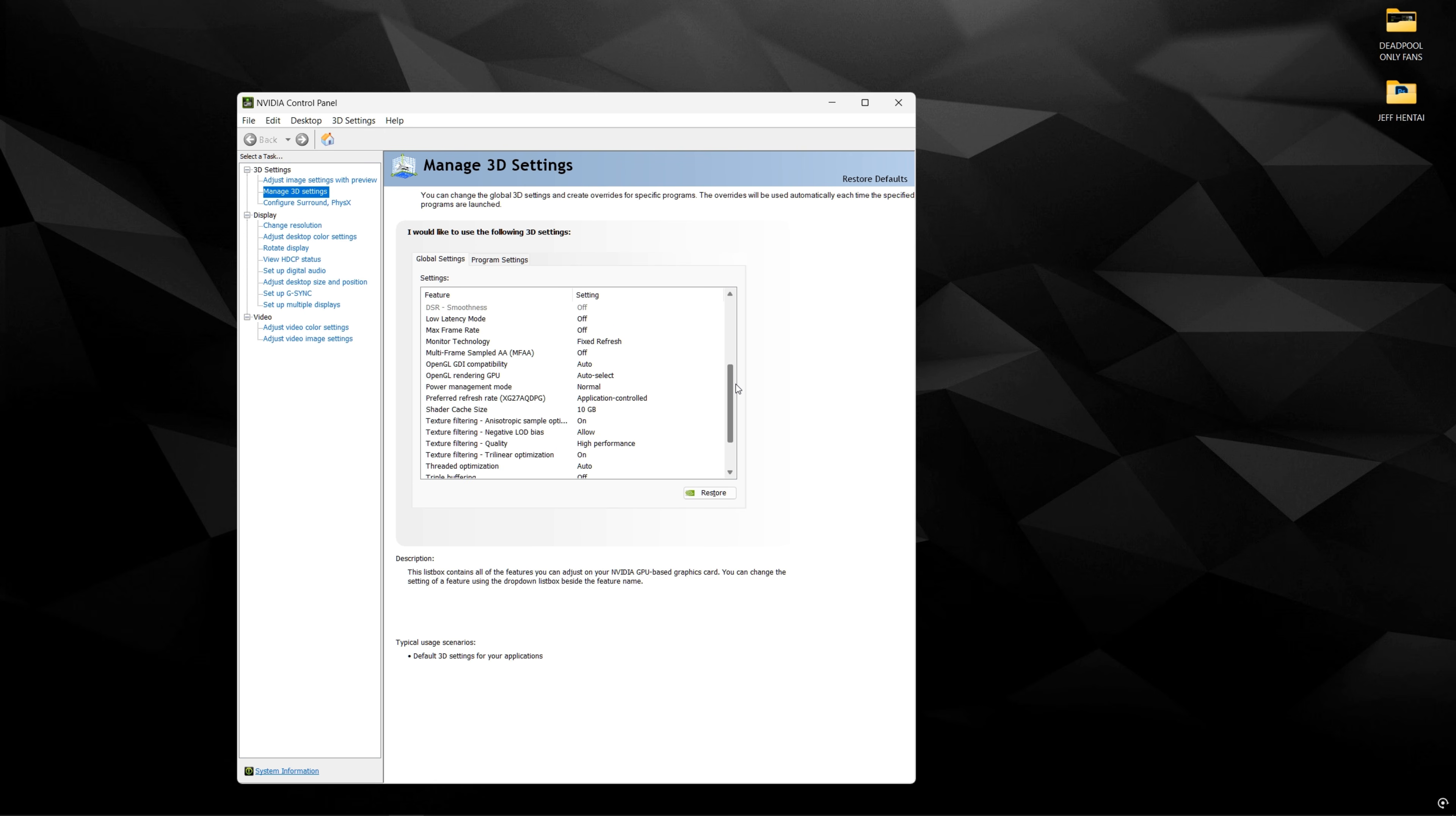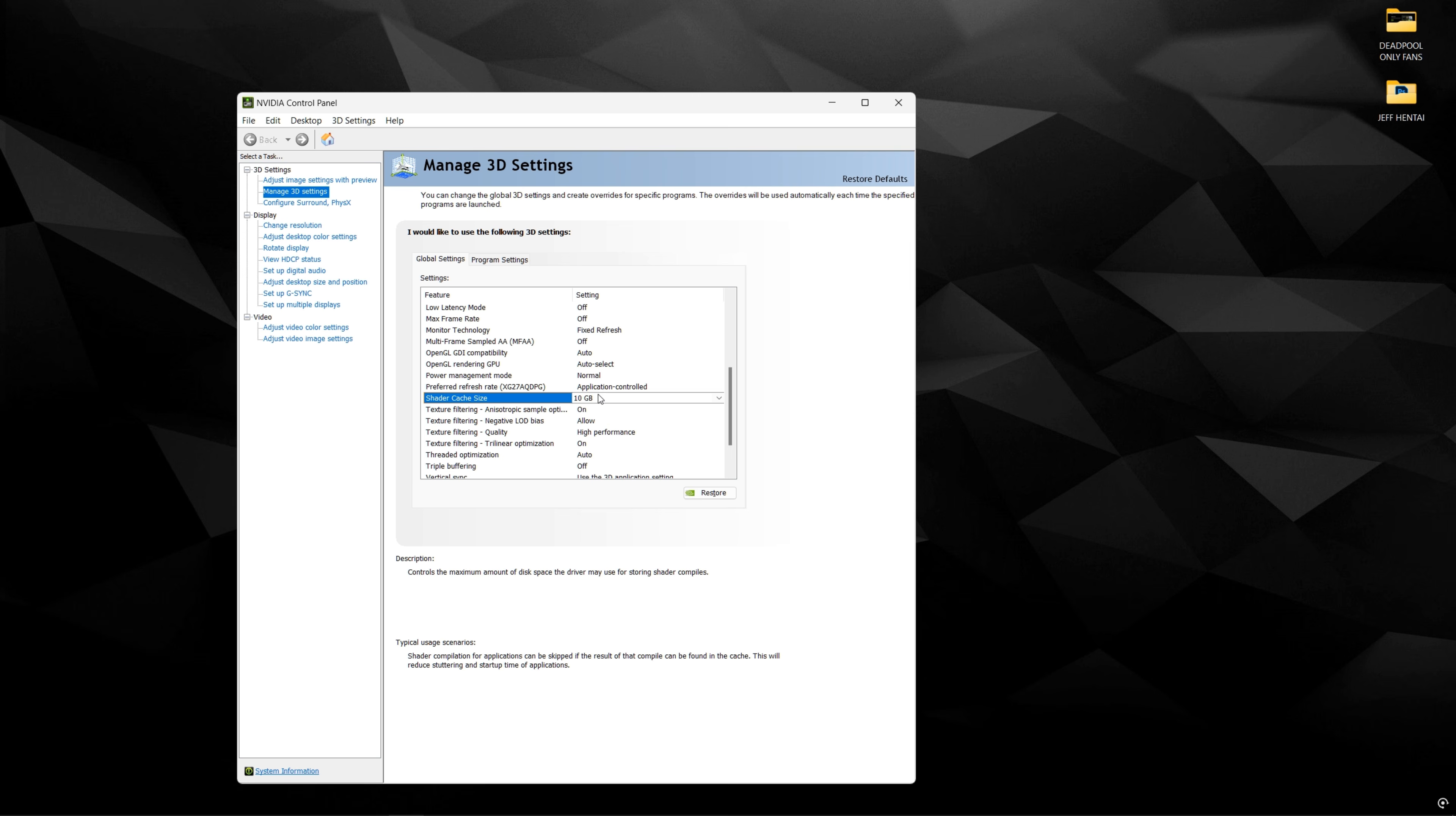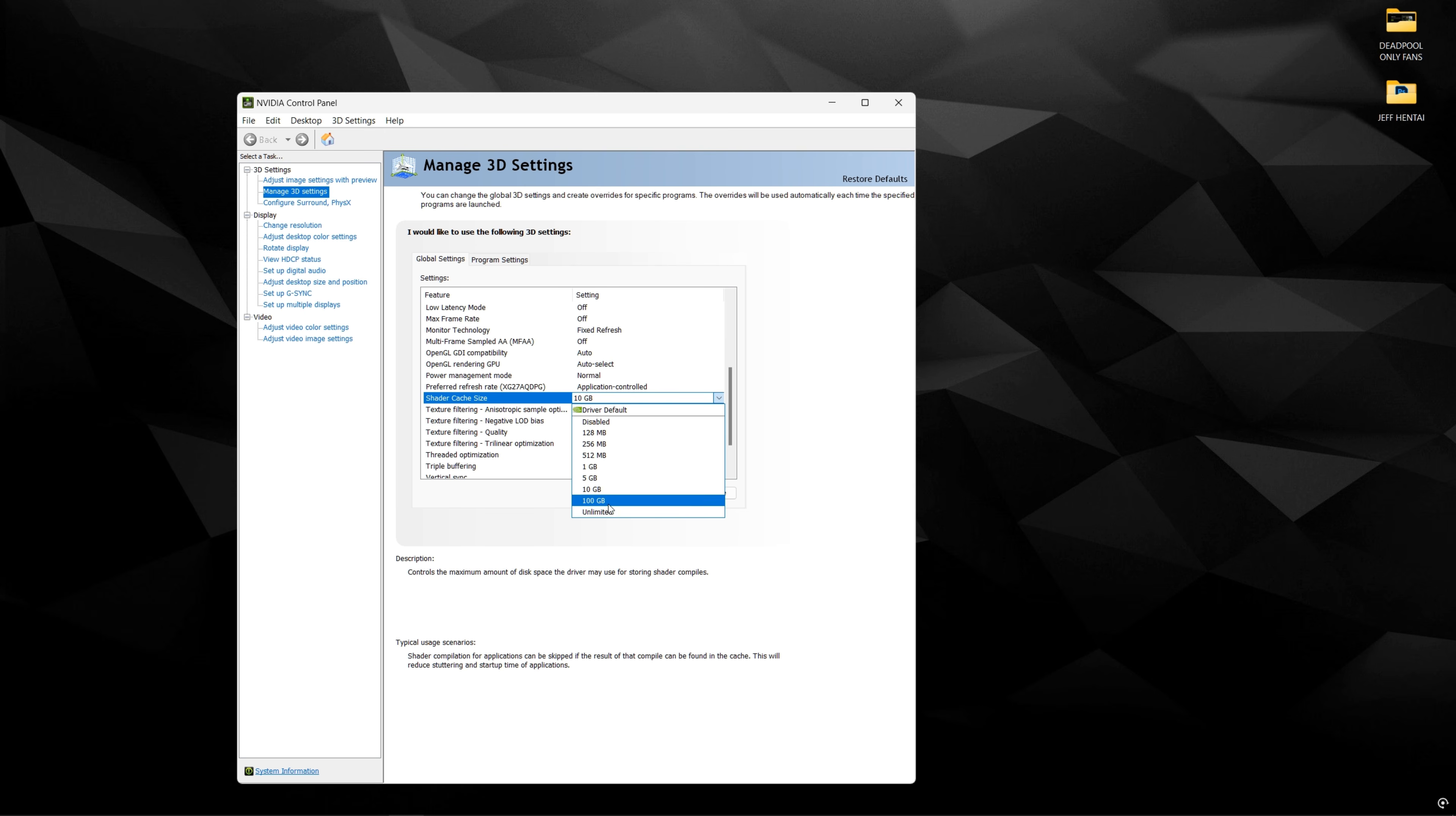The only thing I recommend changing is shader cache size. This could help with weaker or older GPUs, especially if the driver default's not cutting it. This also does help with games like Borderlands 4 and Elden Ring, just setting the shader cache size to higher than the default, which is probably like four gigs.